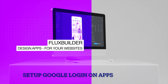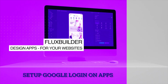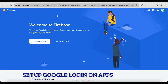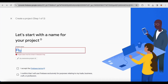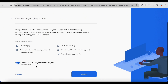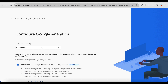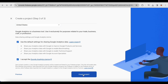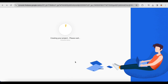Hi, welcome to Inspire UI. To set up Google Login, you first need to set up your Firebase project. Skip this step if you've already created one. Let's get started.